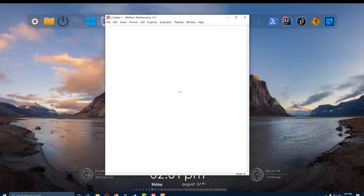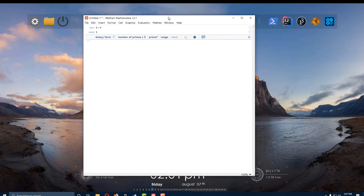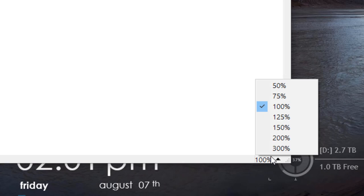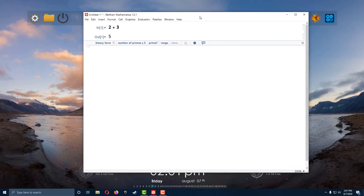Before I start I want to talk about a few settings you can use in this software. If I start typing you can use Mathematica as a calculator — for example, 2 plus 3 will give me the answer. As you can see the font is actually really small. I want to increase the font so I can see better. You can change the font by going to the lower right corner where it shows the percentage sign, and you can change it to your preference. I personally like to go to 200%, but you can choose whatever you want.